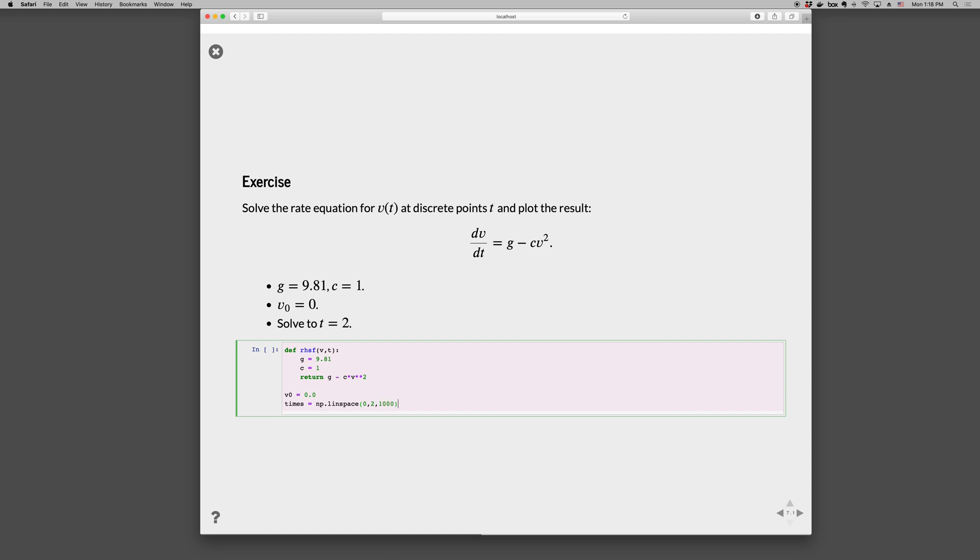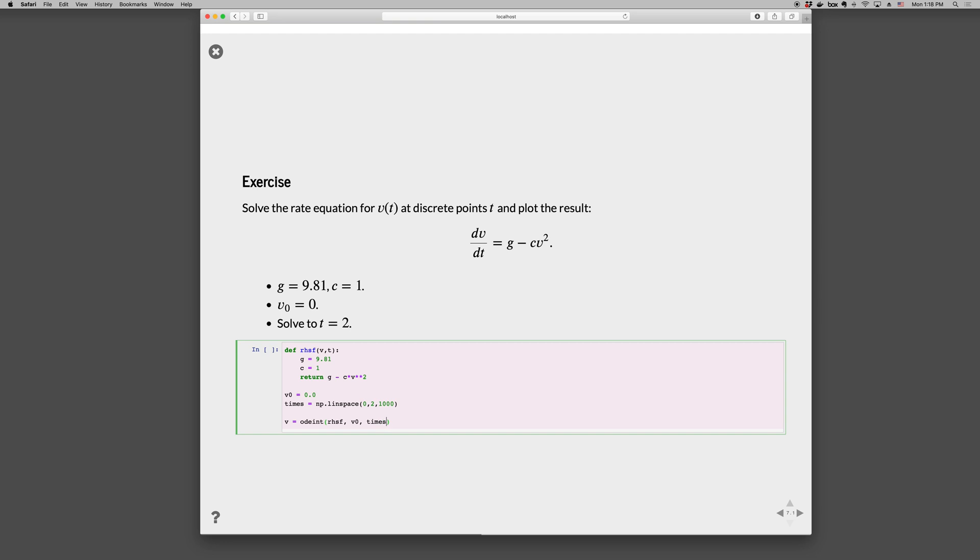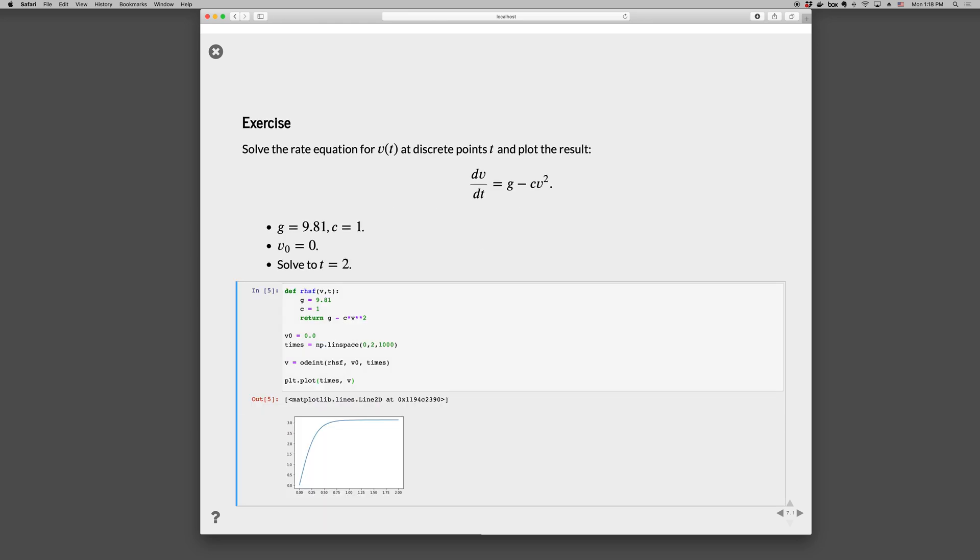Solve the problem. v is odeint, the right-hand side function with v_0 and the times. And then plot it up. plt.plot times comma v. And we get this behavior that we described before. We hit this terminal velocity. And so those are the main steps.